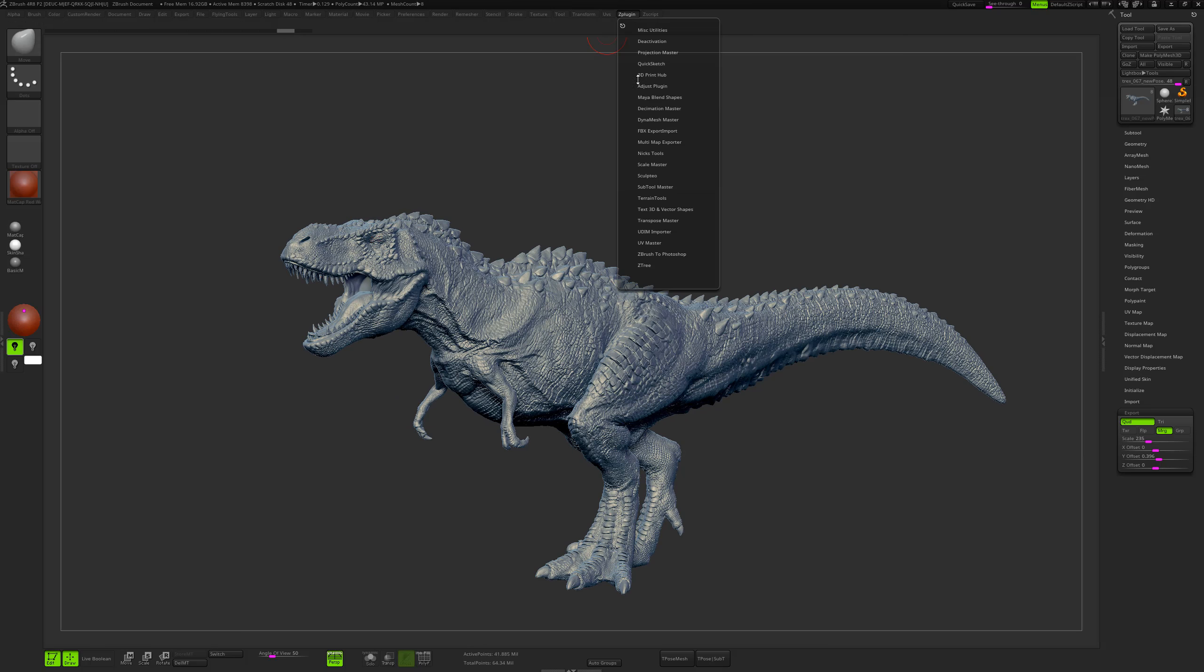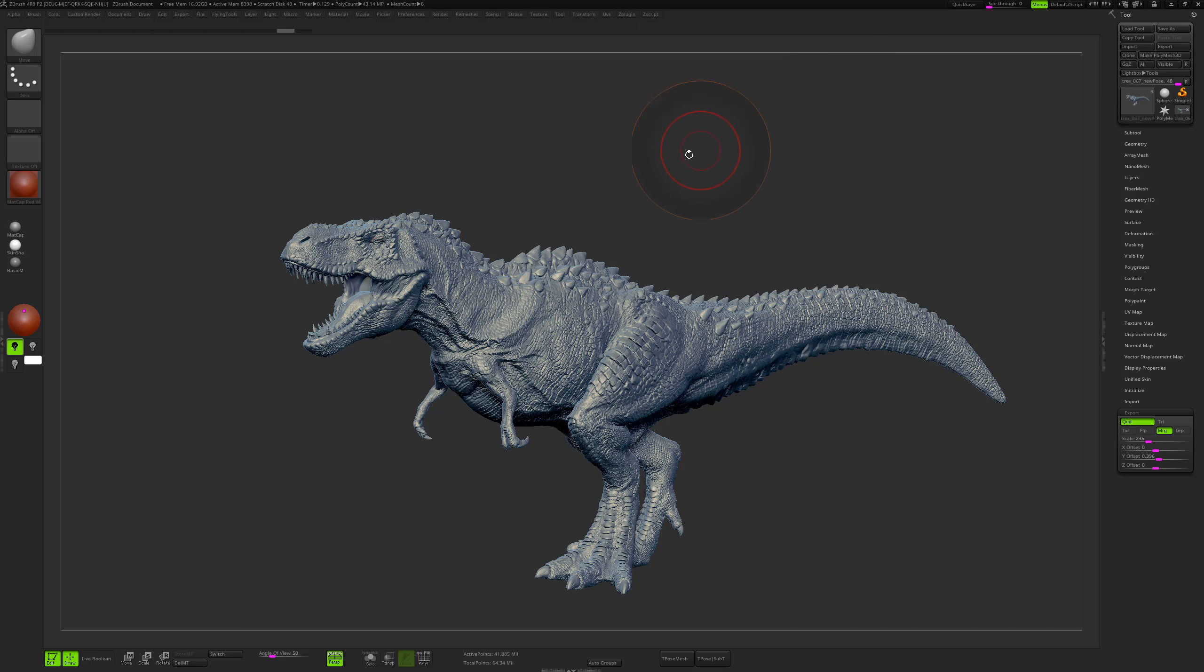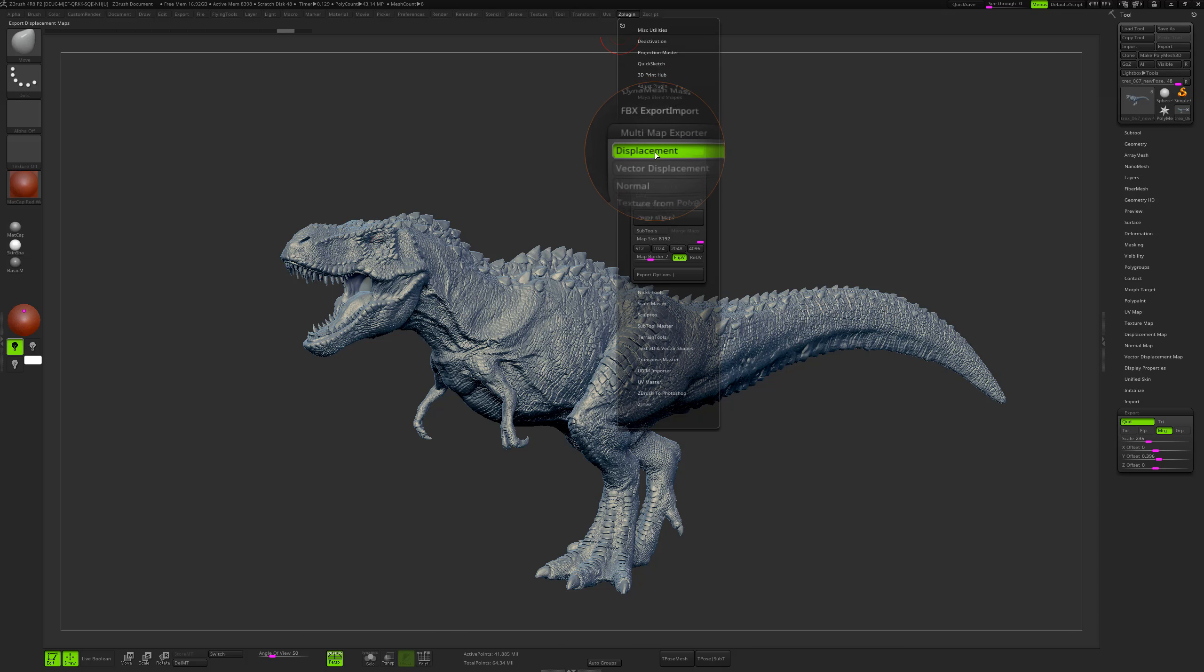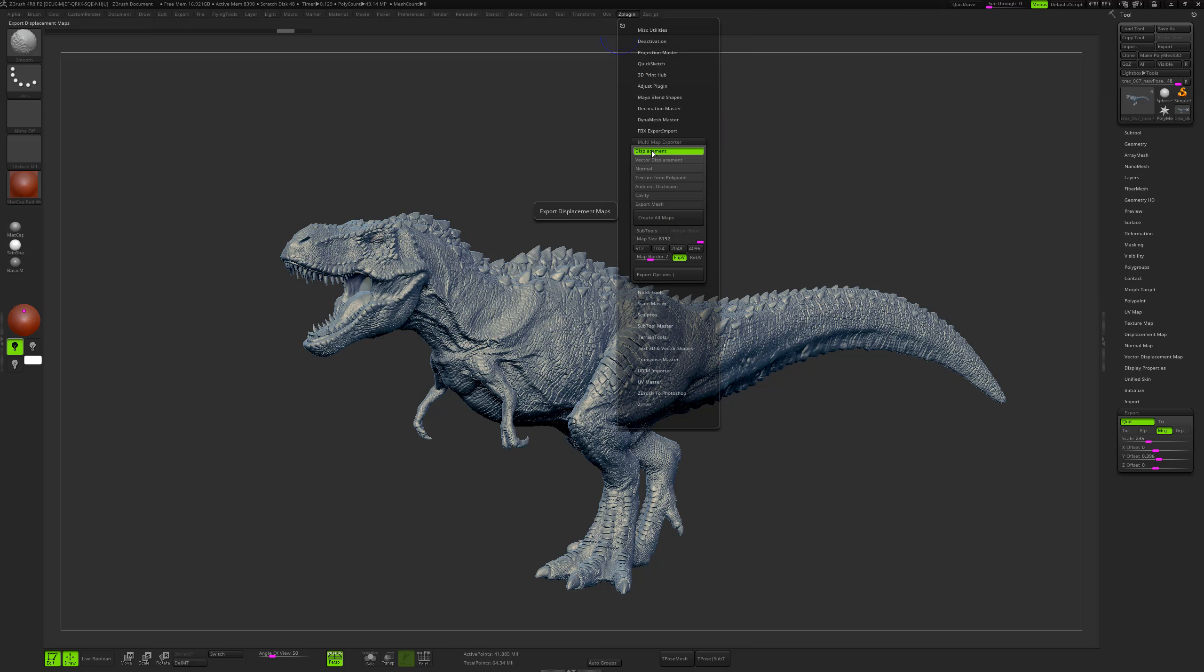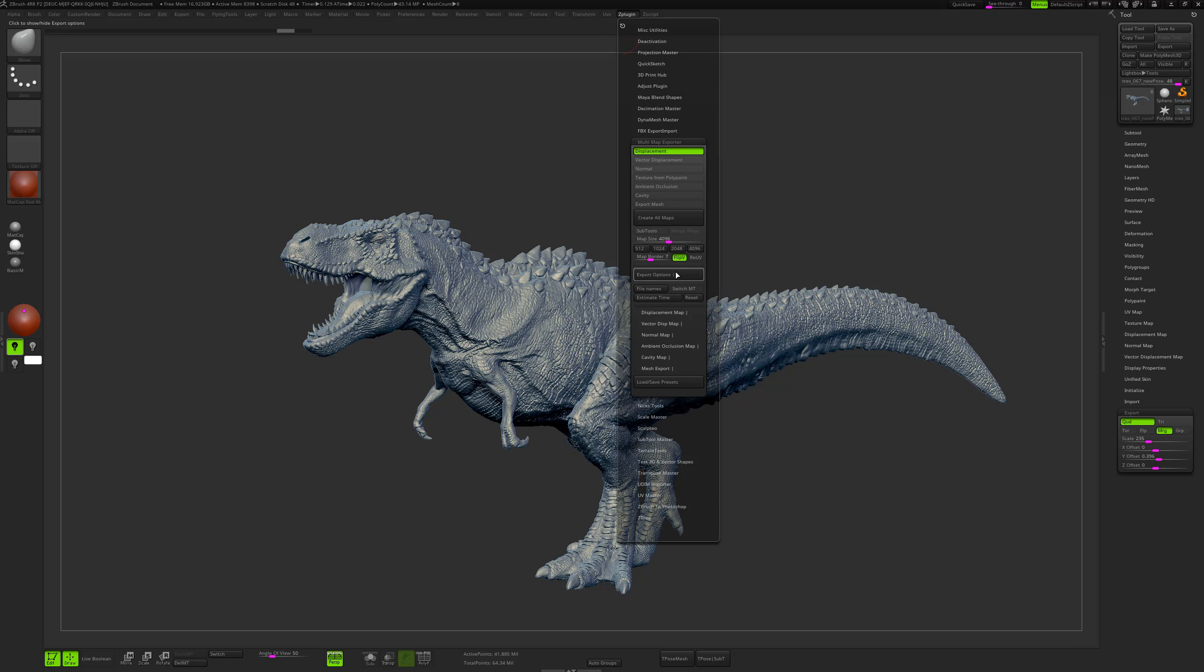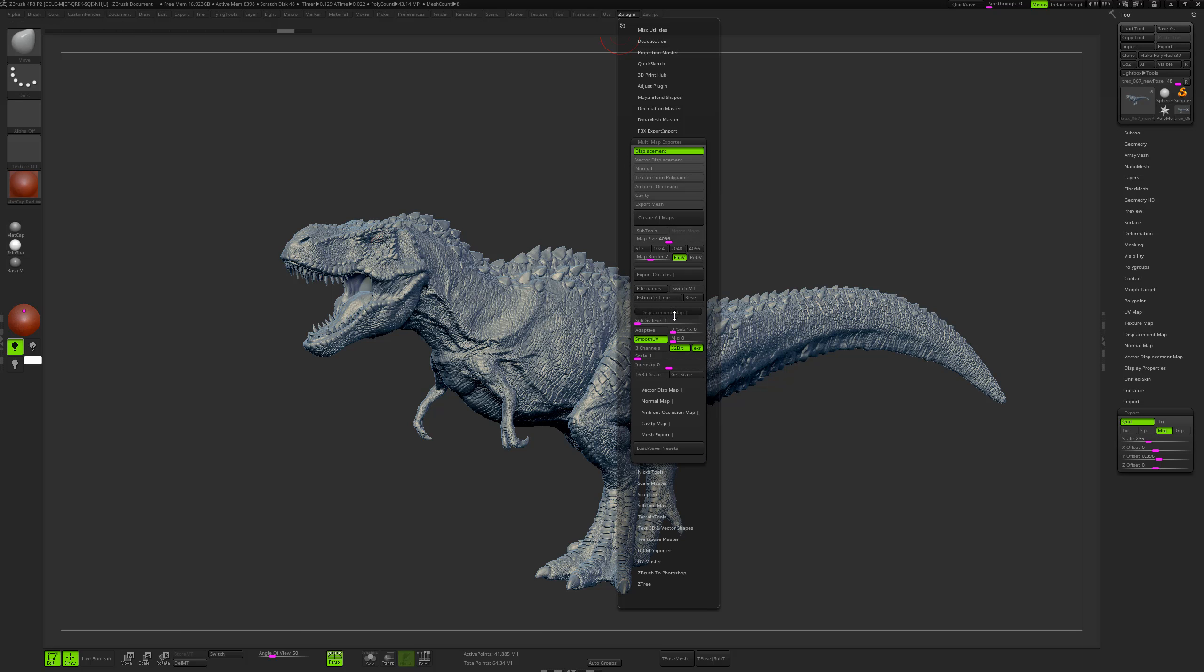Then when you will go into plugins, you will go in the multi-map exporter. So those are the values that you can enter for the displacement. For the displacement I have my displacement checked, I will export 4K for example.